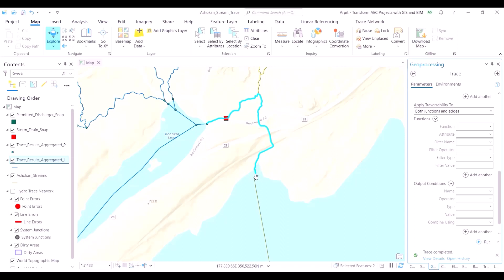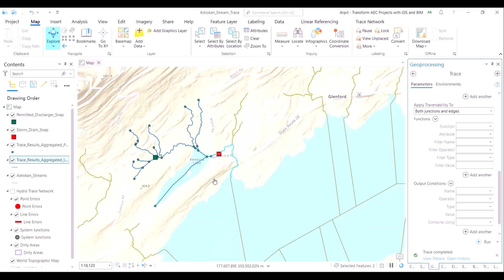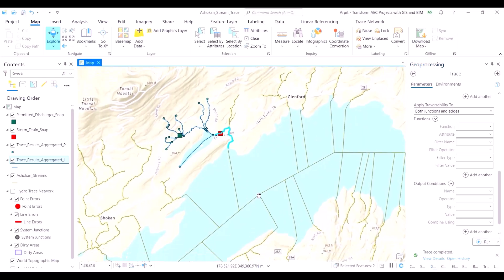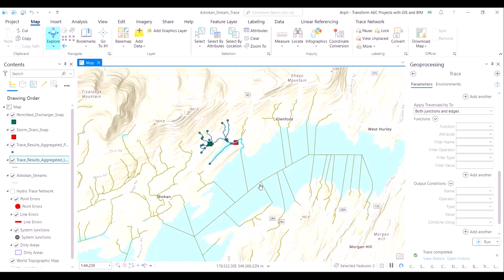I hope you found this risk assessment water workflow to be informative. It demonstrates the power of location analytics and visualization as we have observed on our GIS platform.